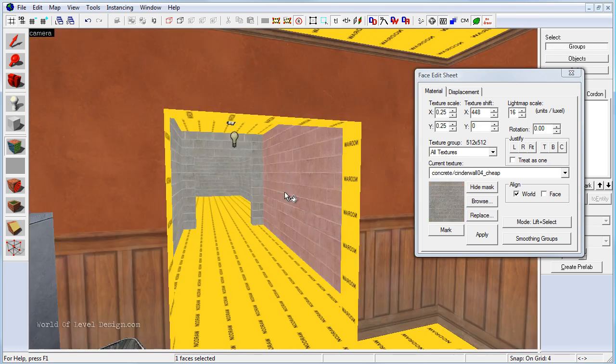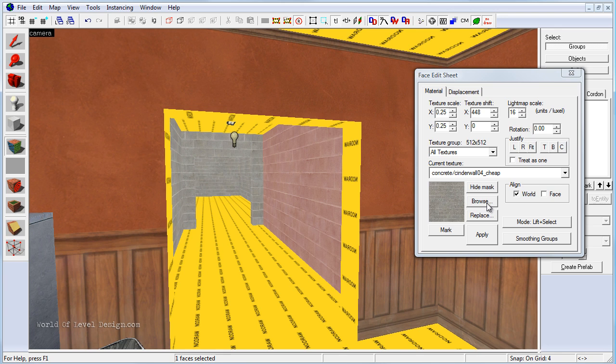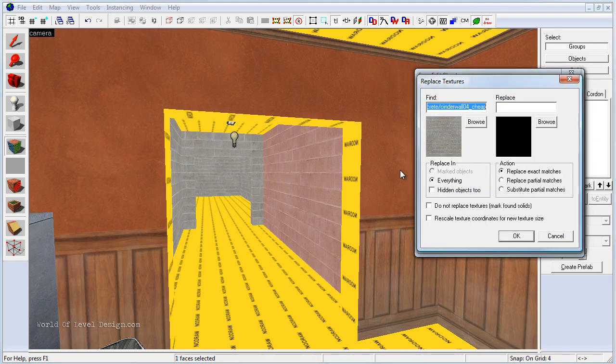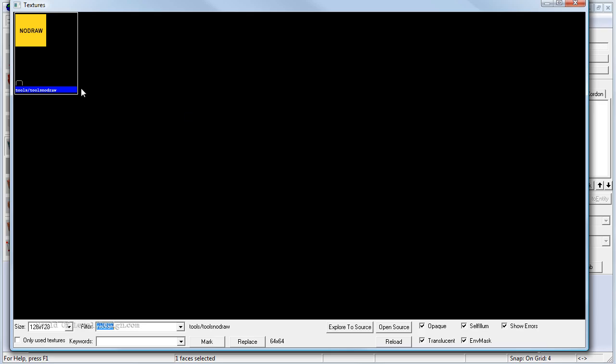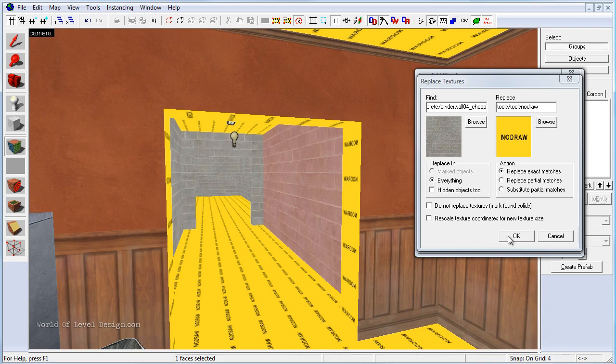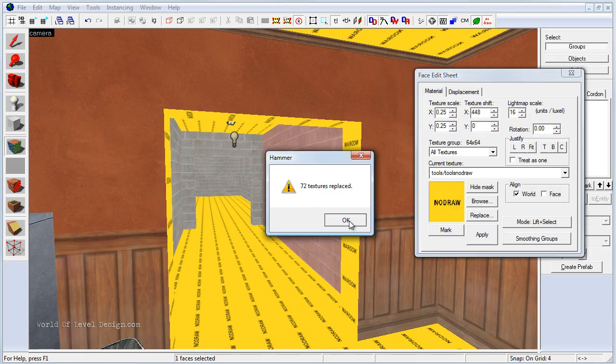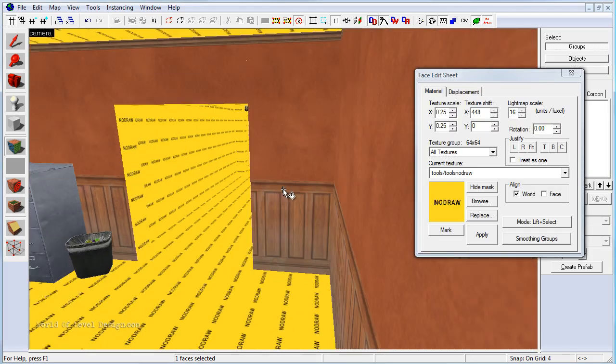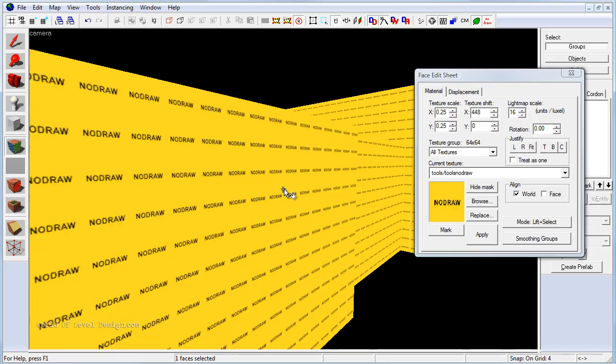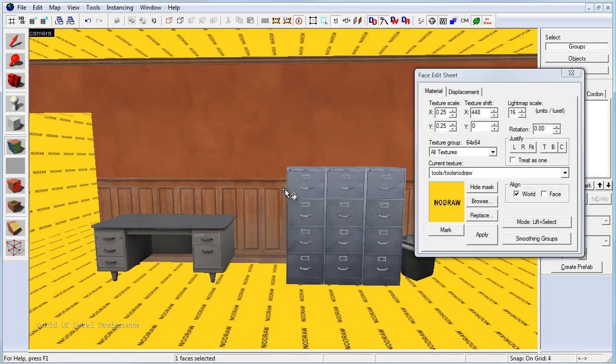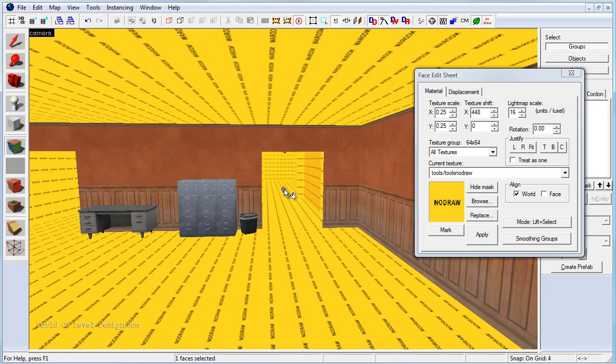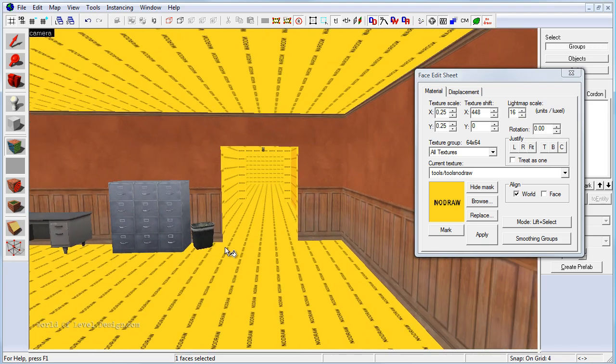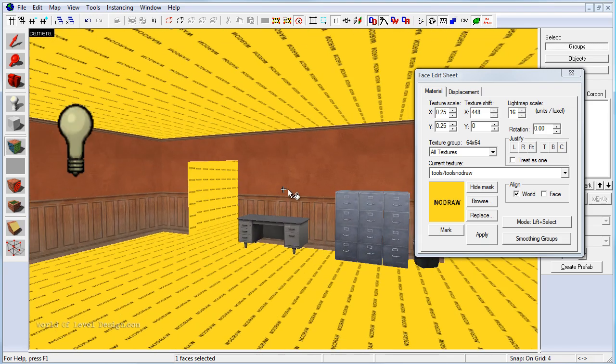Now let's do the same thing for this brick concrete. So select it, then we want to replace, browse, no draw, OK. So now every single brush is set to no draw. And then we can safely go and just texture the faces that the player will see.